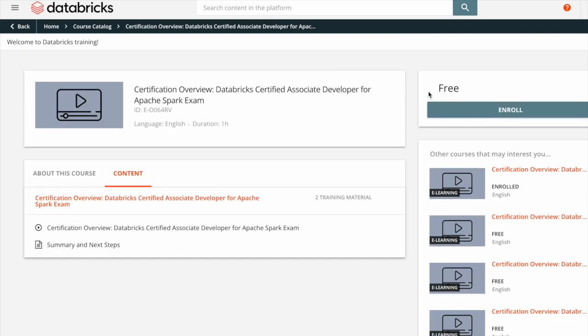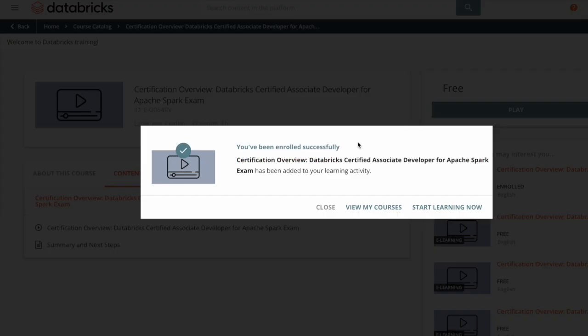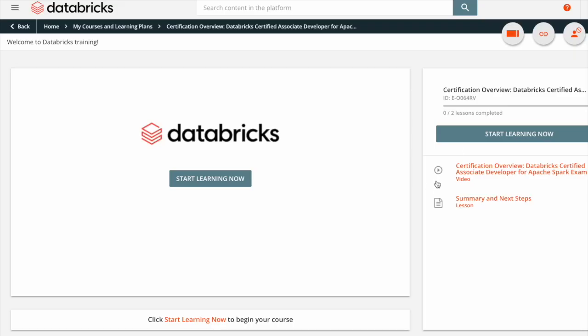Check that this is a free course before clicking Enroll. This is a confirmation prompt that I have been enrolled successfully in the certification overview. I will start to learn now — click Start Learning.